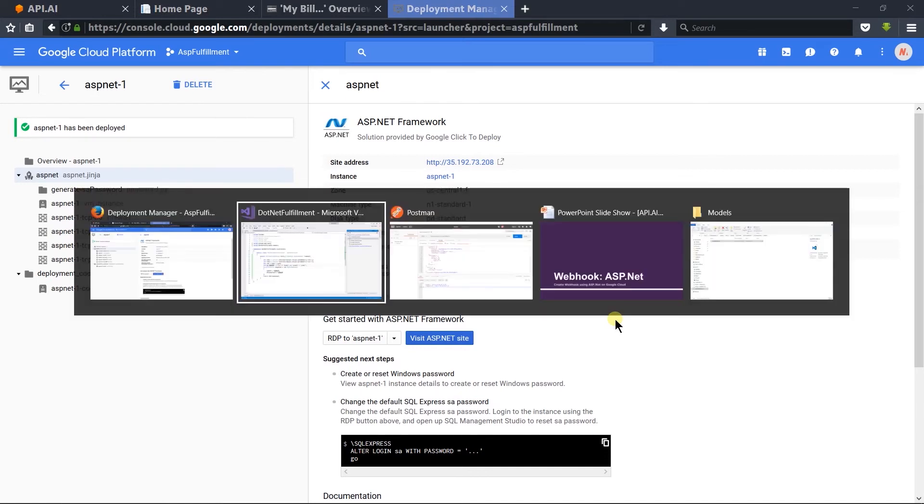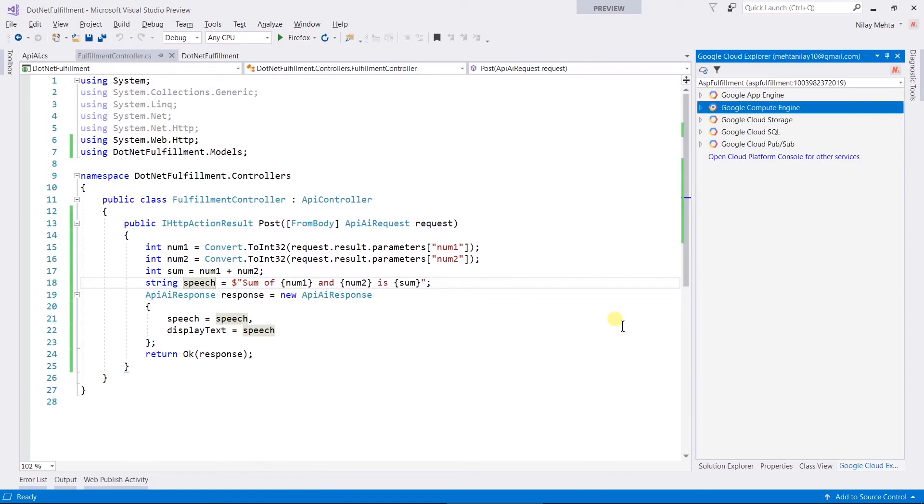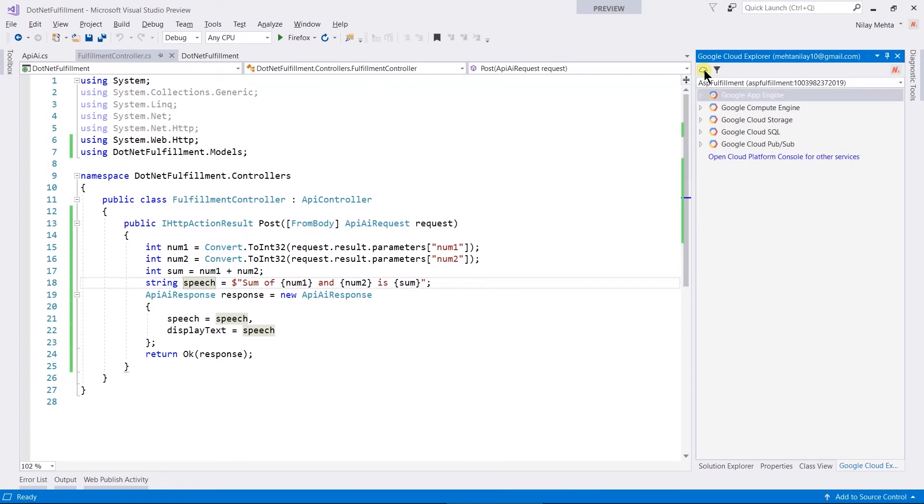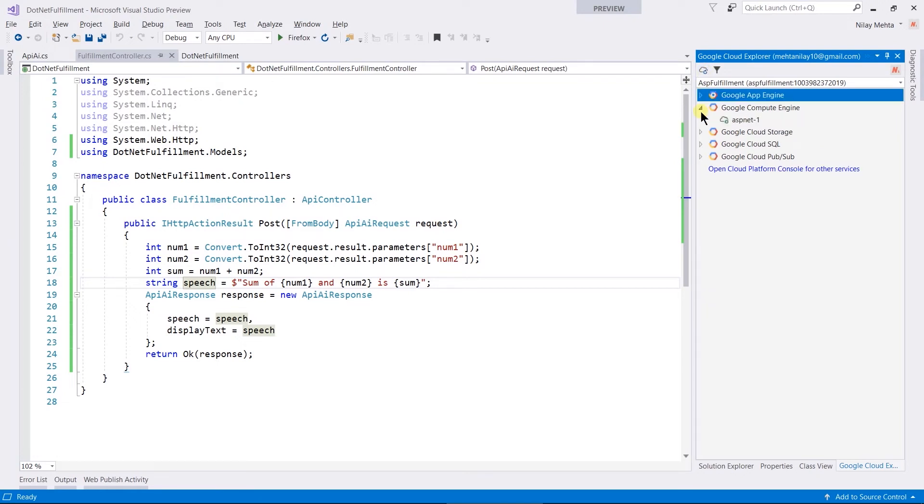Let's open Visual Studio, refresh the Cloud Explorer, and expand Compute Engines. Here it will contain the ASP.NET instance that we have created.